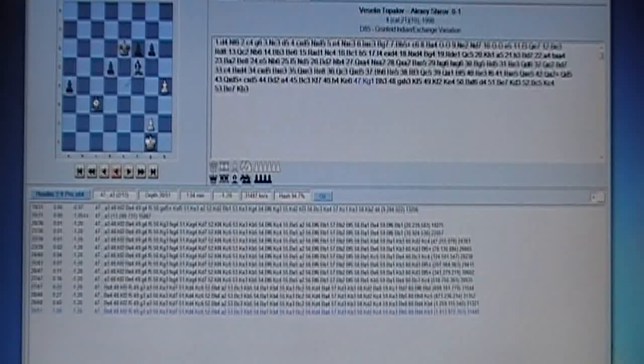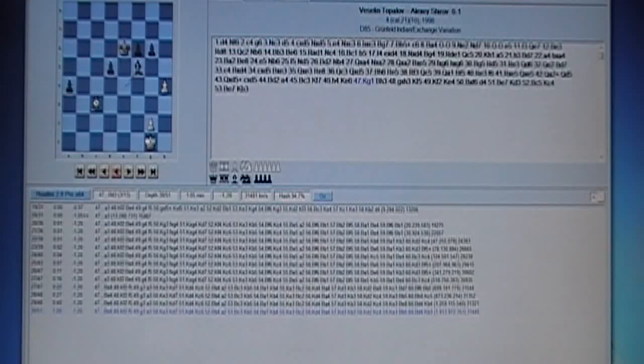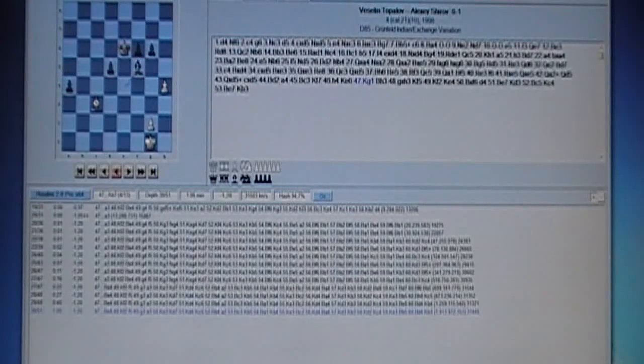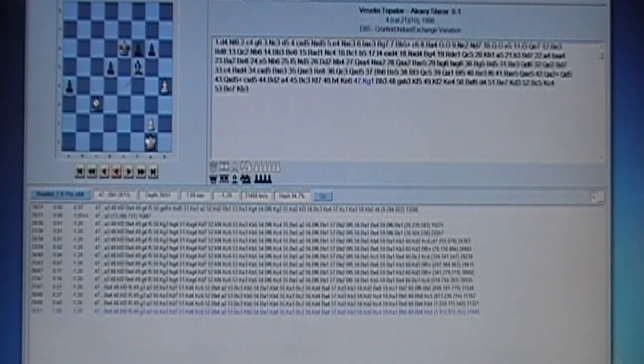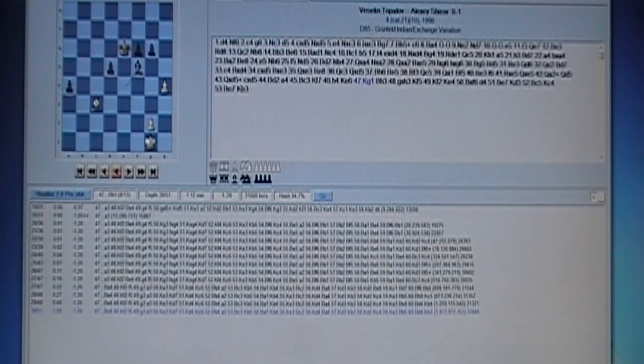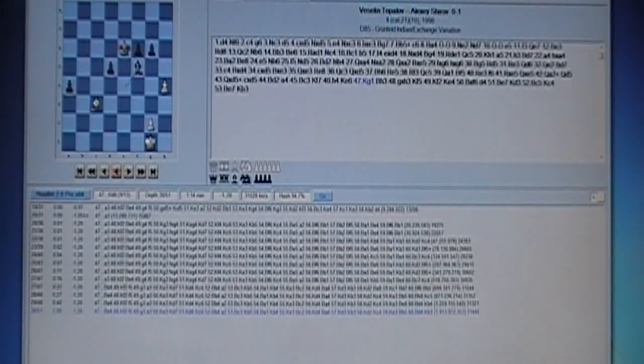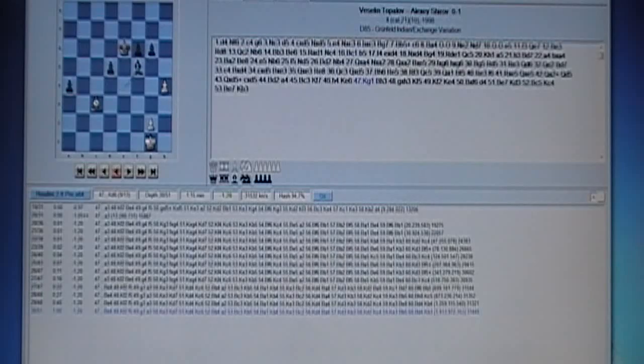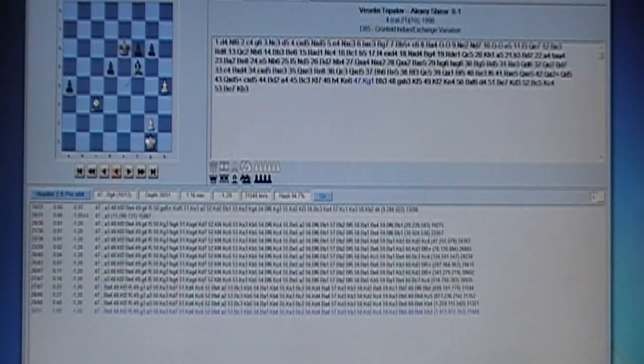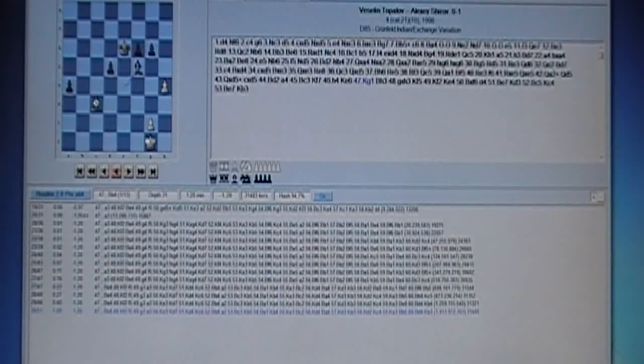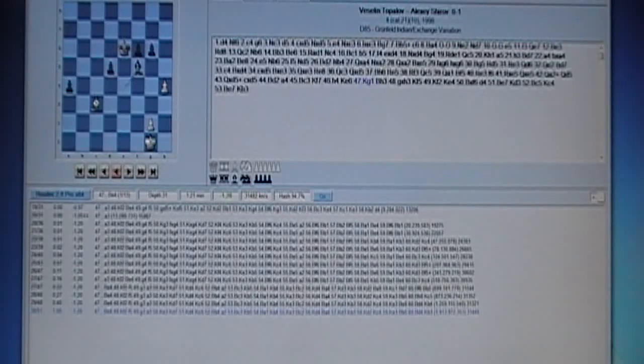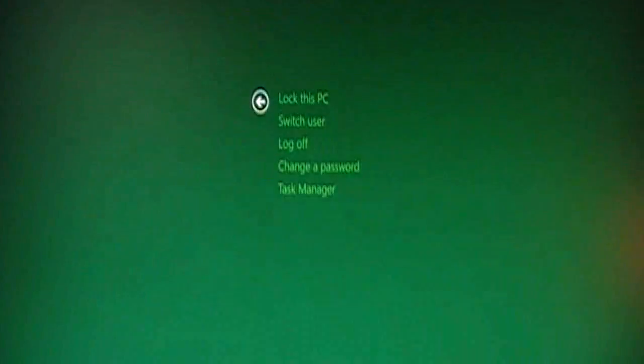So that's the Shredder interface running Houdini 2.0 Pro. Of course everything's 64-bit, that's 12 threads at 4.3. I'll pull the task manager up here.